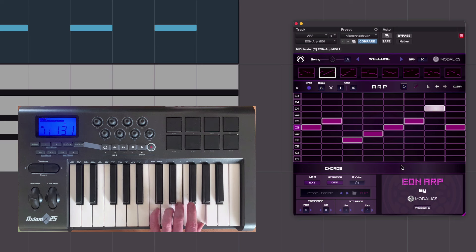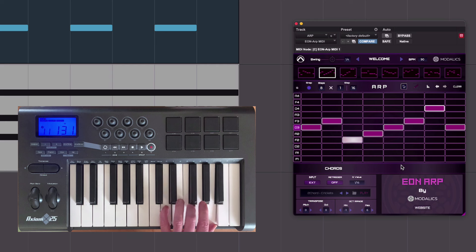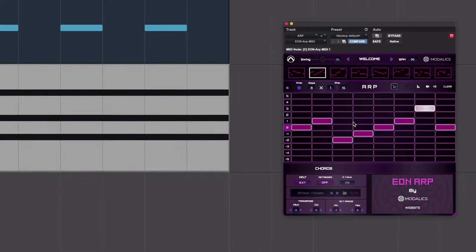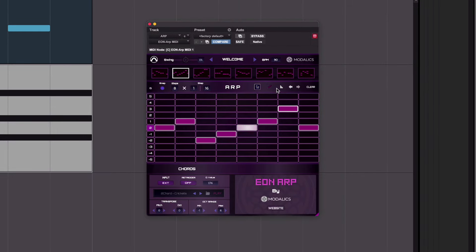And importantly, if I move to a different chord, it follows. So far so good.